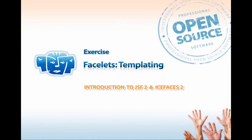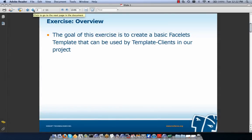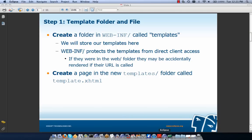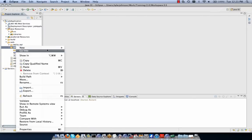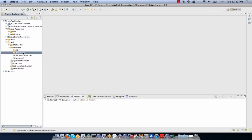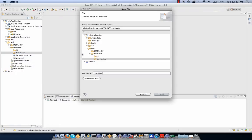Our next exercise is on Facelets templating. The goal is to create a basic Facelets template for our job application project. Step one is to create a templates folder and file. We create a folder called 'templates' in our WEB-INF directory — in WEB-INF because it protects templates from direct client access, preventing accidental rendering if their URL is called. We also create template.xhtml within this new templates folder.